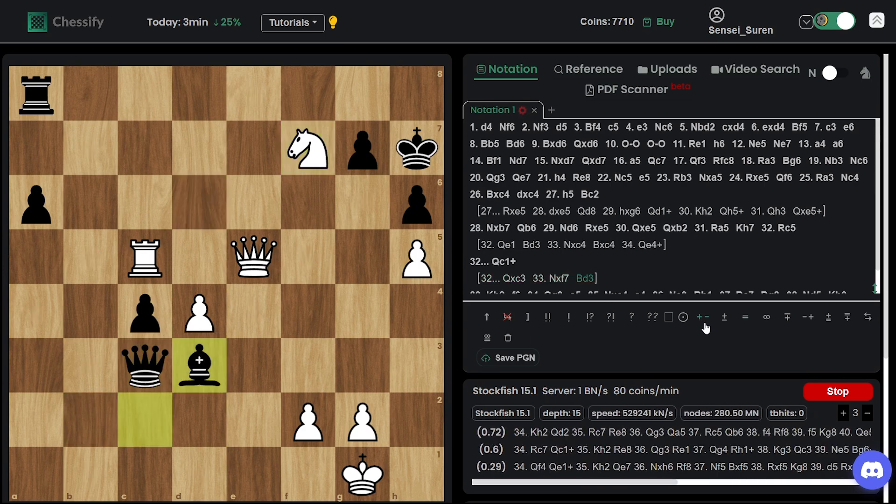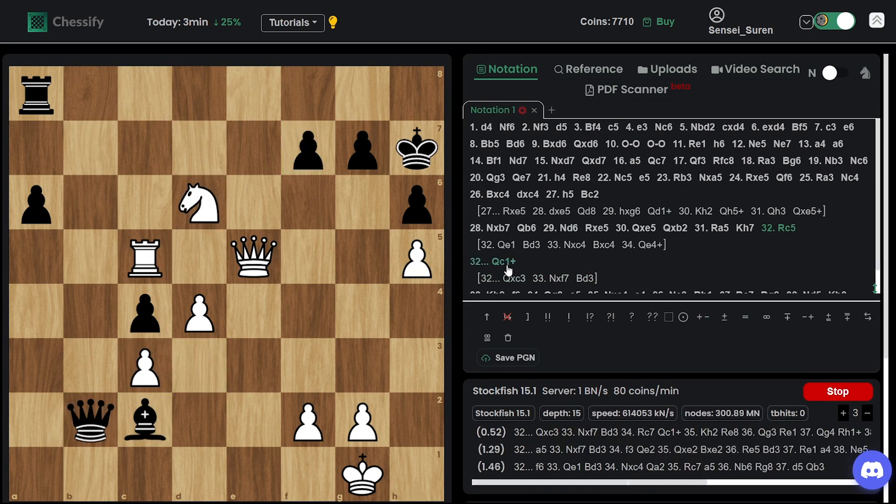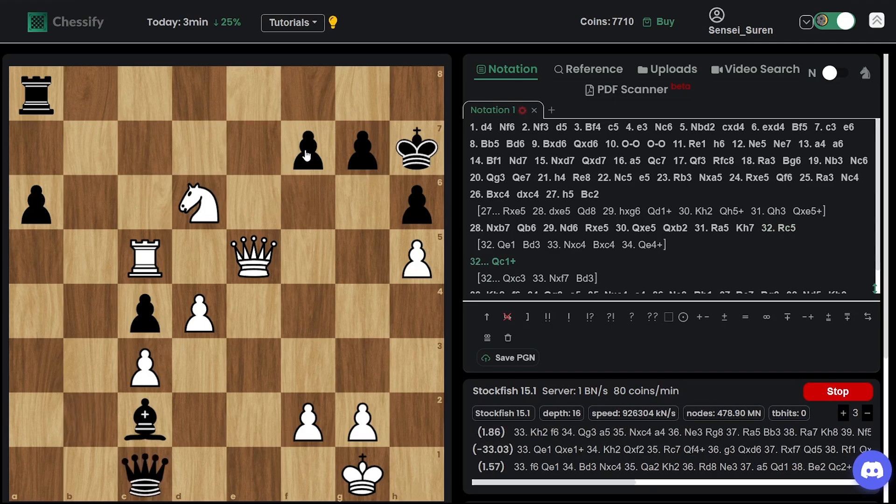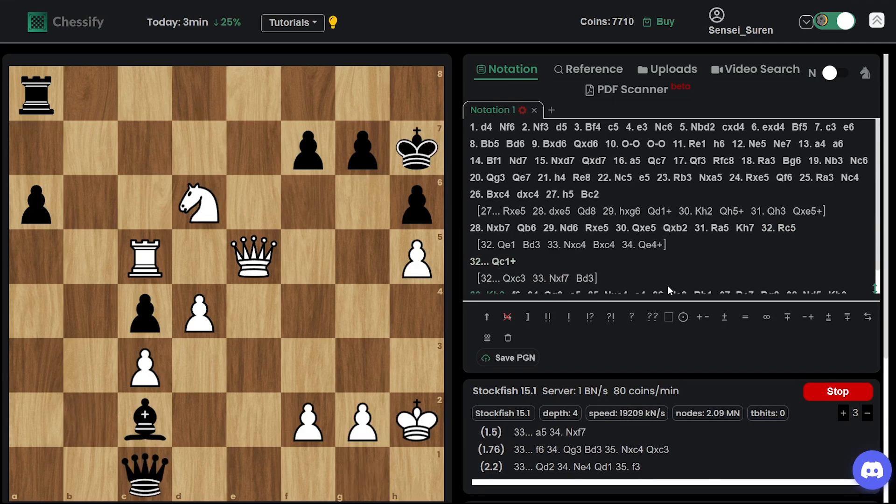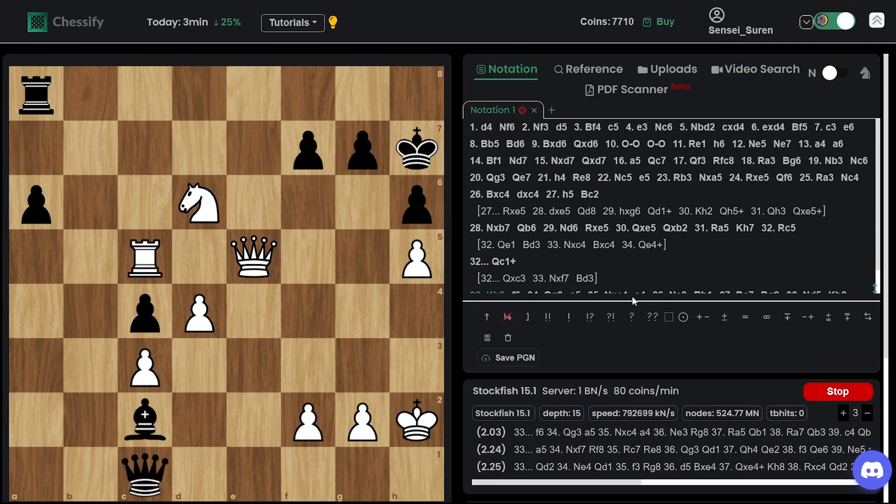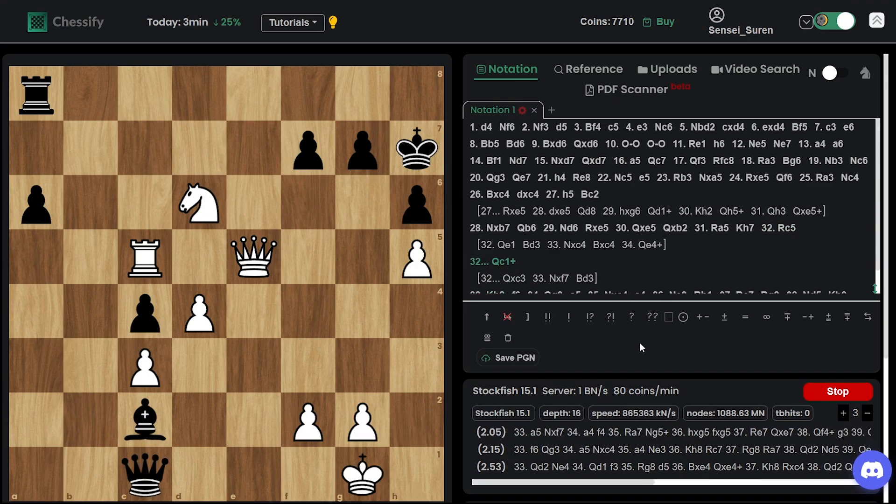So we have rook c5 and a mutual blindness instead of queen takes c3. We have queen c1 check. Nepo decided not to give up this pawn. But queen c1 is a mistake. And yeah.